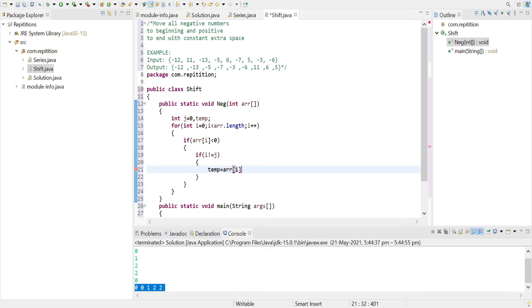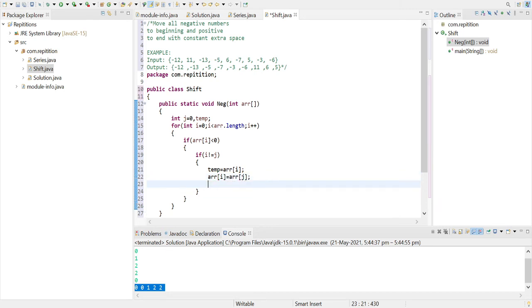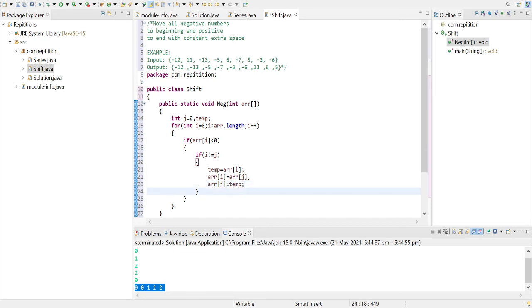So for swapping we'll do temp equals to arr of i, arr of i equals to arr of j, and arr of j equals to temp. Yeah, so